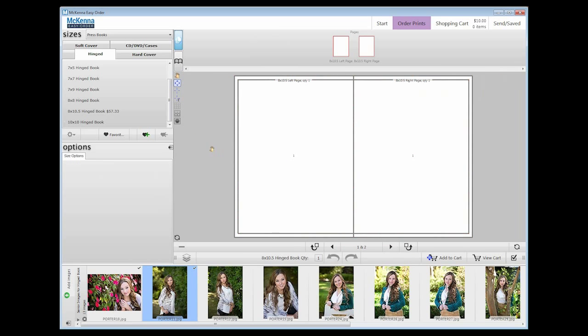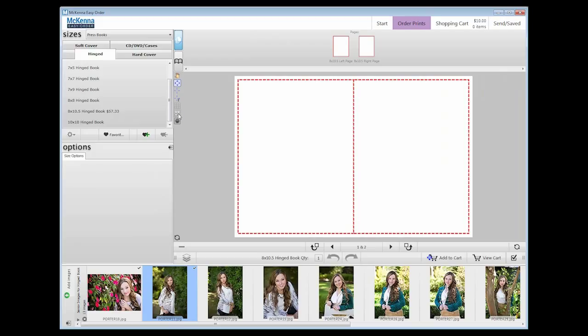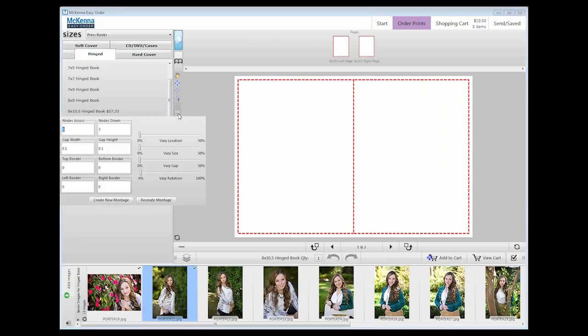This tool is the node montage tool. Click on this and options will appear to create a montage or collage. You can change the sizing, spacing, rotation, and more to make your montage unique.